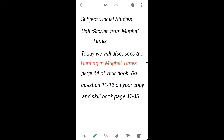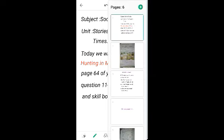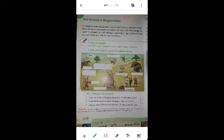Today we will discuss Hunting in Mughal Times, page 64 of your book. You have to do questions 11 and 12 on your copy and skill book pages 42 and 43. Now we will start the topic Hunting in the Mughal Times.